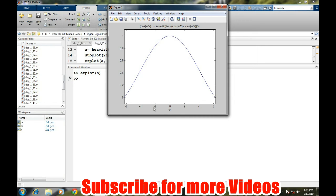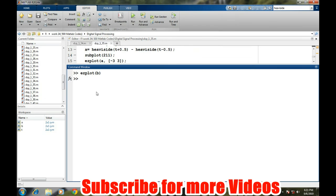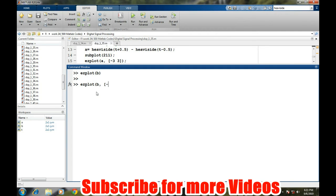It is something, but it is not properly configured regarding the x-axis. We need to configure the x-axis, and we will do that by ezplot of B, comma, we will be taking the axis from minus 50 to 50.